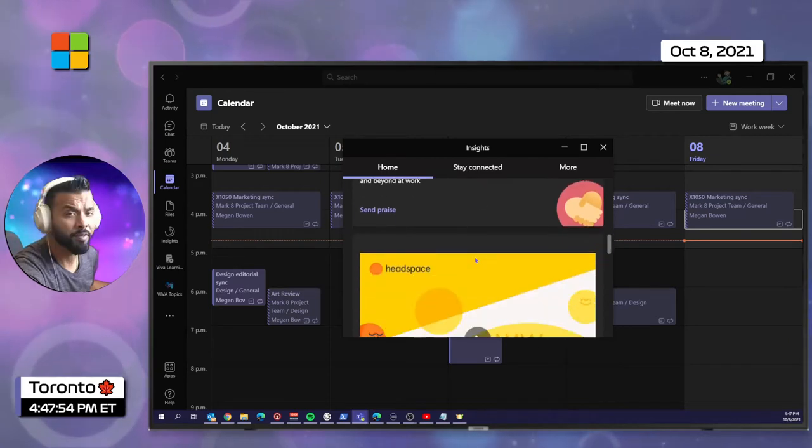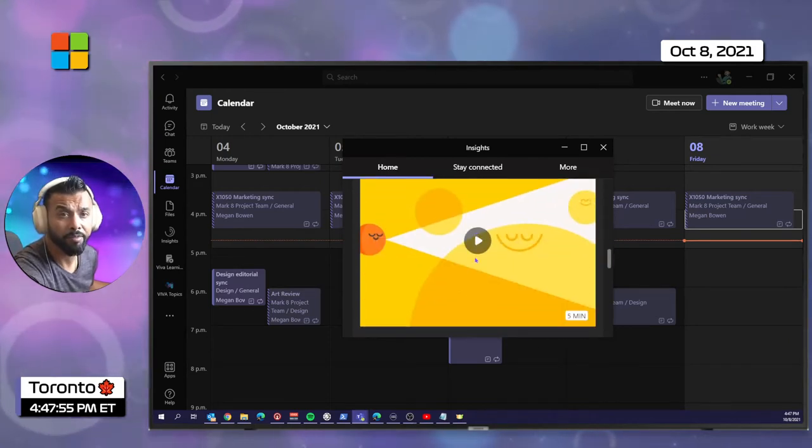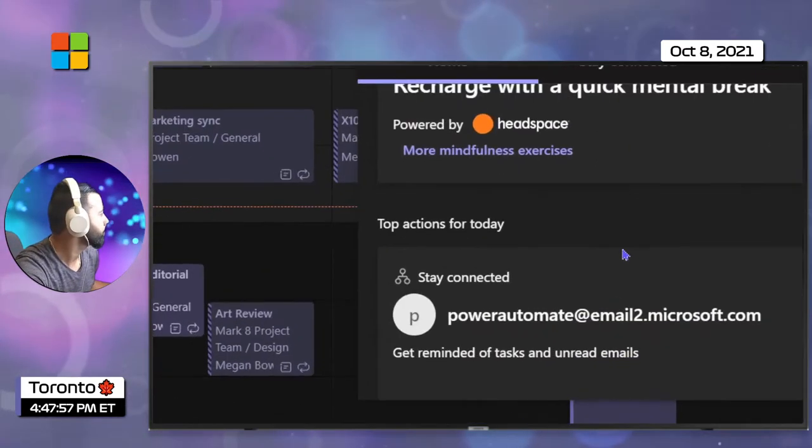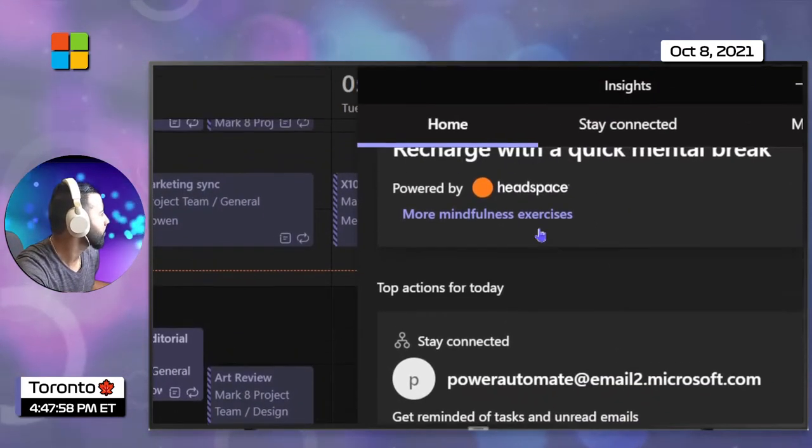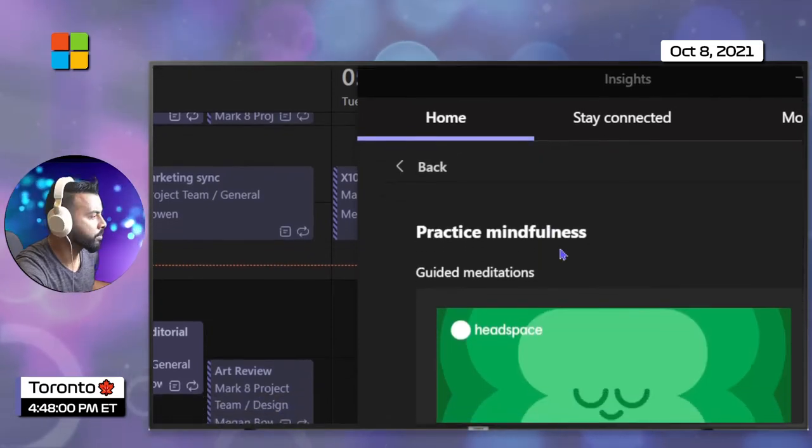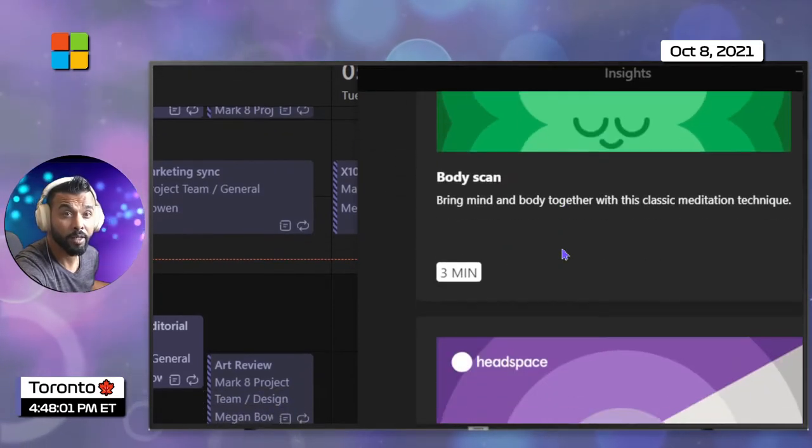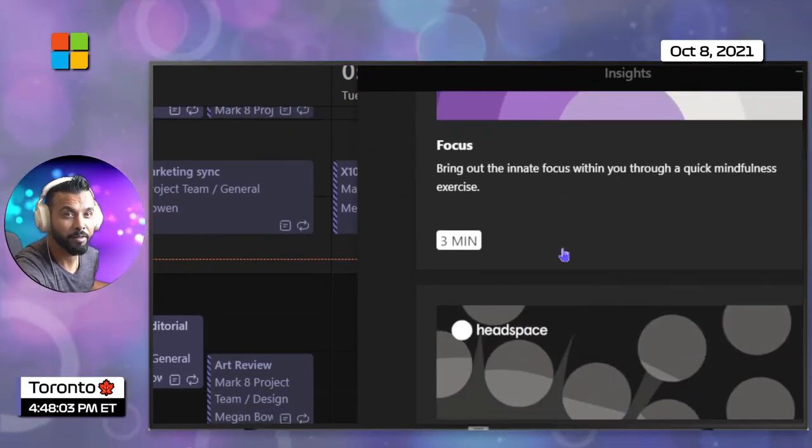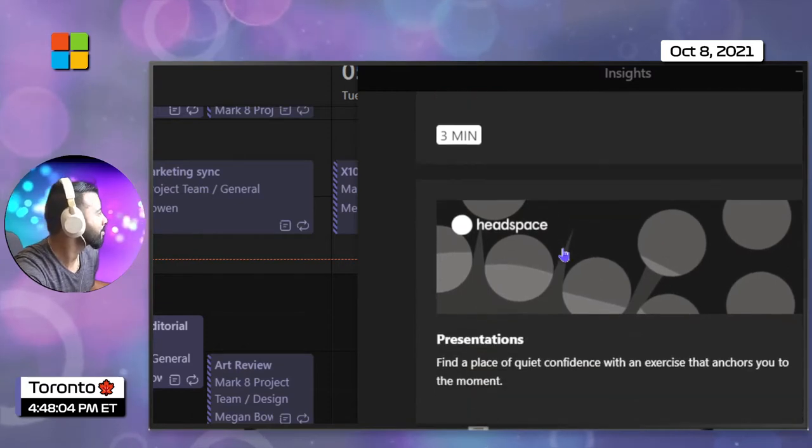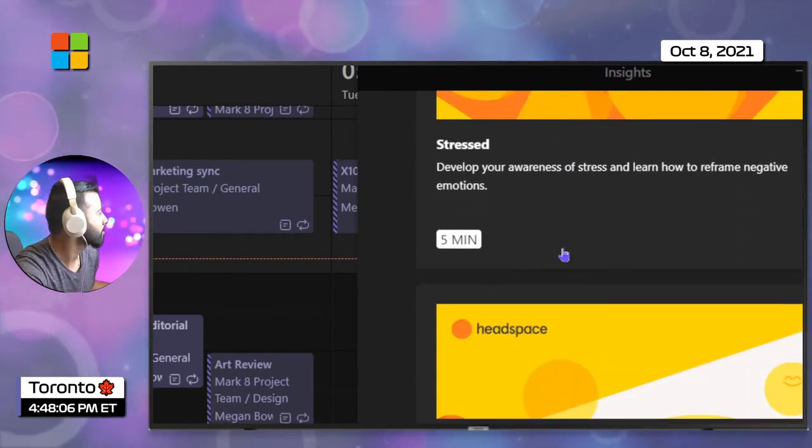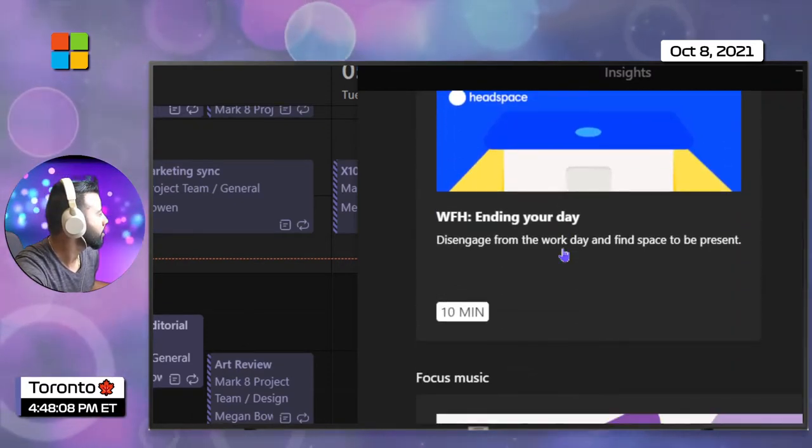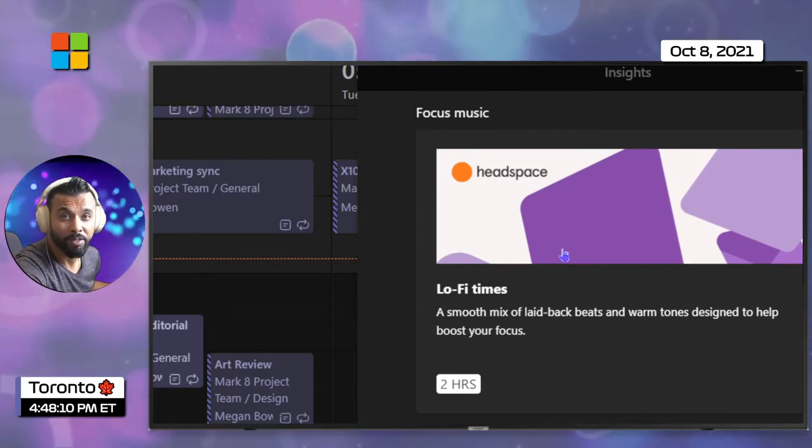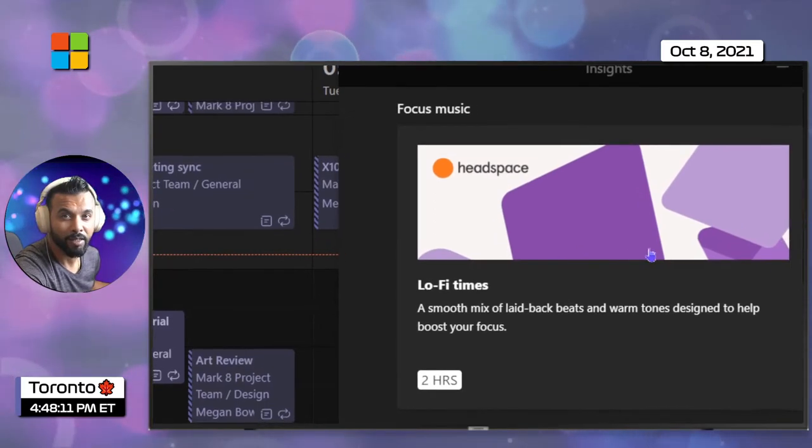Here you'll find more mindful exercises. Perfect. Scrolling to the bottom, you'll find focus music.